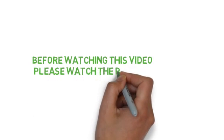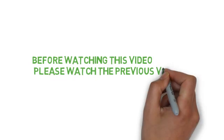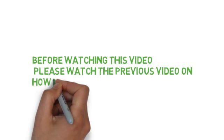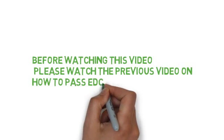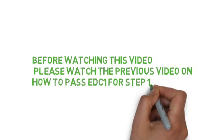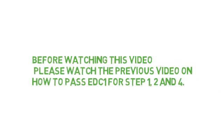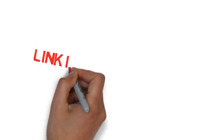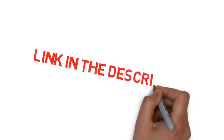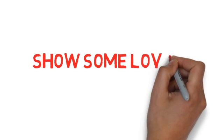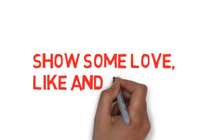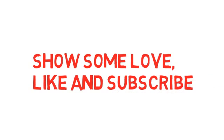In this video, I will request you to see our how to pass EDC1 EXDC that video, because in it I have told you the important things, which are step 1, step 2, and step 4. I will not cover this in this video, so please watch that video first. The link is in the description.